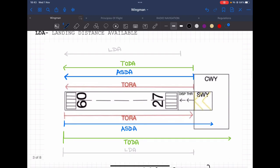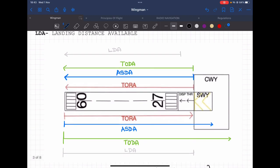This summarizes TORA, TODA, ASDA, and LDA. These are essential to know because all these values must be known before every takeoff and landing. For example, if you have an engine failure, you need to know how much runway is remaining to stop the aircraft. These declared distances are very crucial for safe operations.